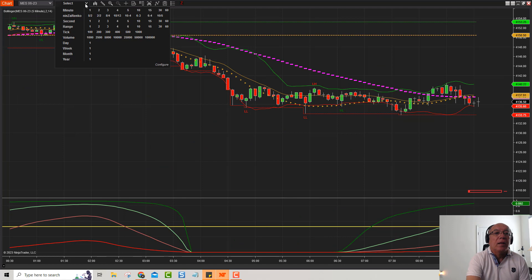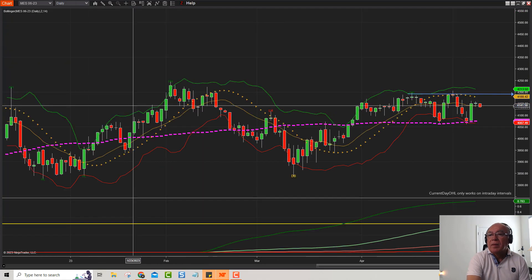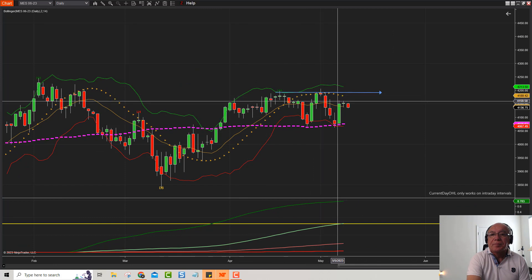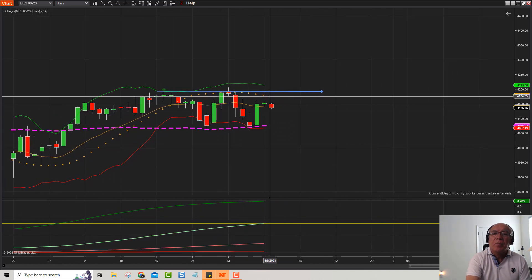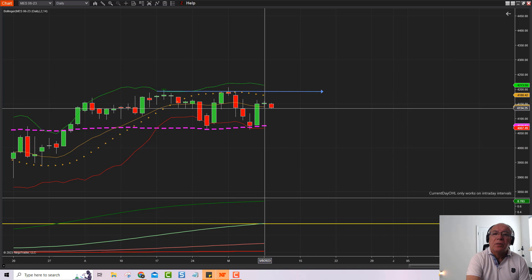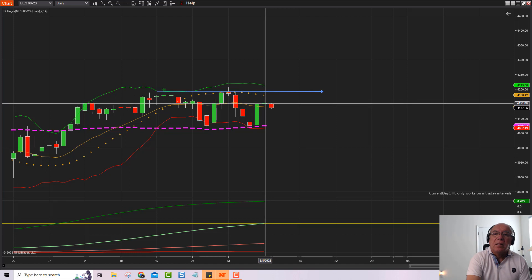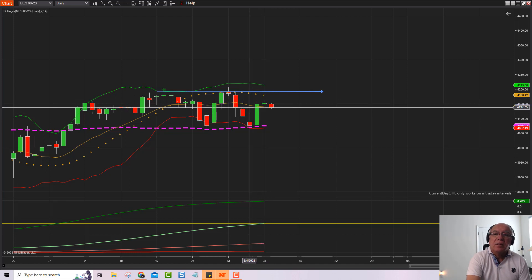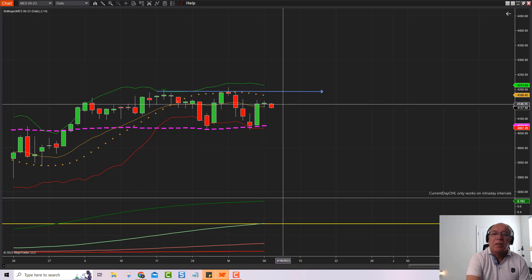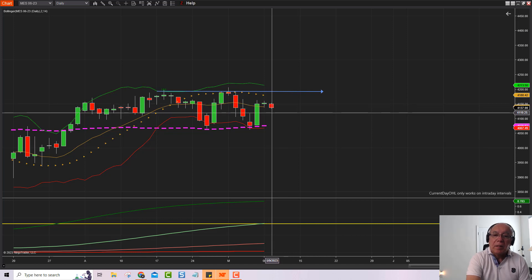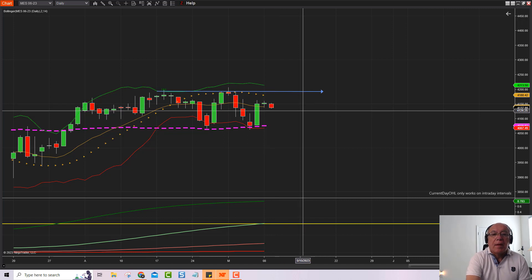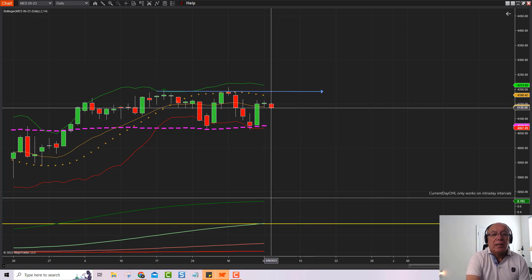Vamos a ver primero el análisis diario, en barras diarias. Esto fue el día de ayer — completamente neutro. La barra es bastante pequeña, prácticamente es un doji. Barra neutra. Y el día de hoy es esta velita de color rojo, que parece que va a ser bajista. Negativo hasta esta hora.